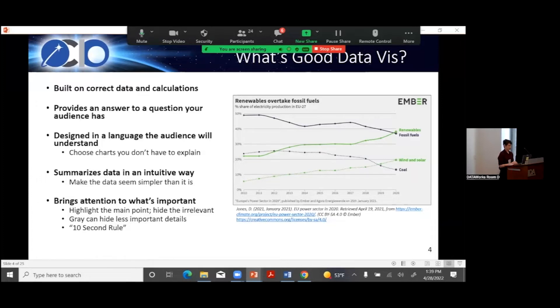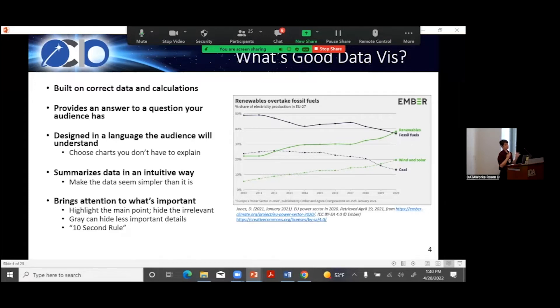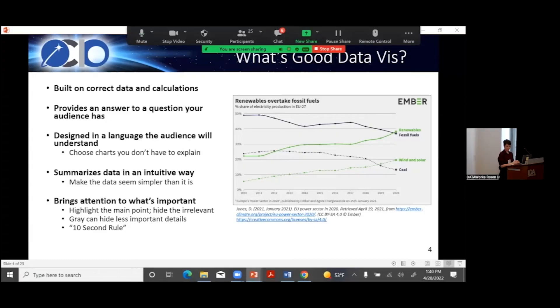We also want to build charts in a language our audience understands — by that I mean chart types. Most people know how to read bar charts, line charts, pie charts — they've seen those before and can intuit what they need. Maybe not everybody knows how to read histograms or ROC curves, but for the right audience they're amazing. Violin charts, complex network graphs — you're probably going to lose a lot of people with those. The point is: choose chart types that you can show people and they can quickly get the answer without needing a long explanation.